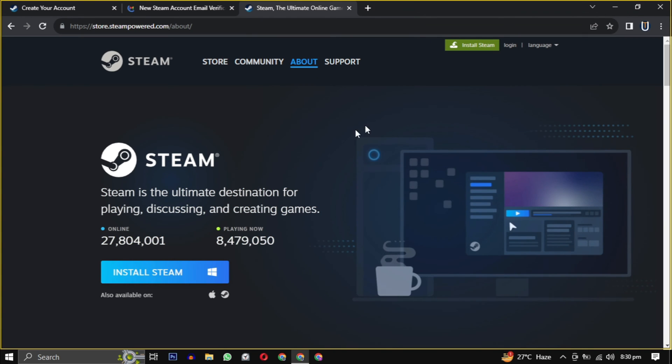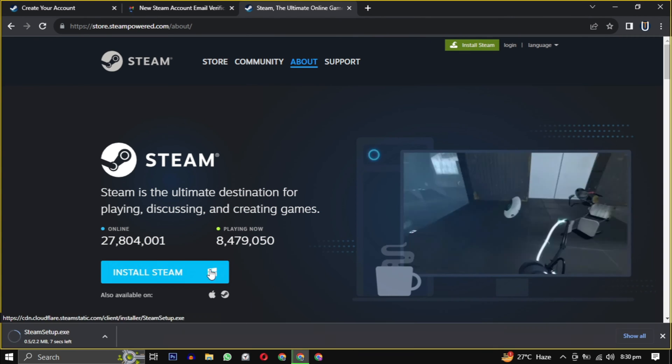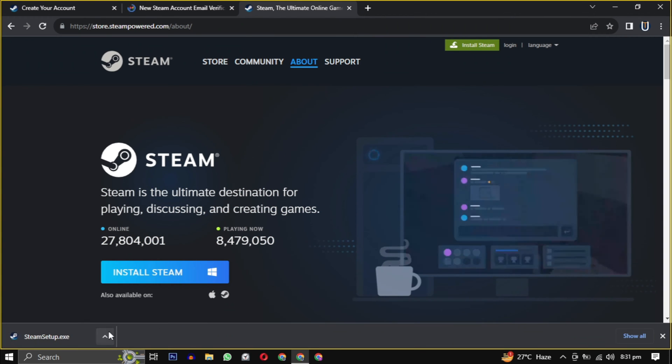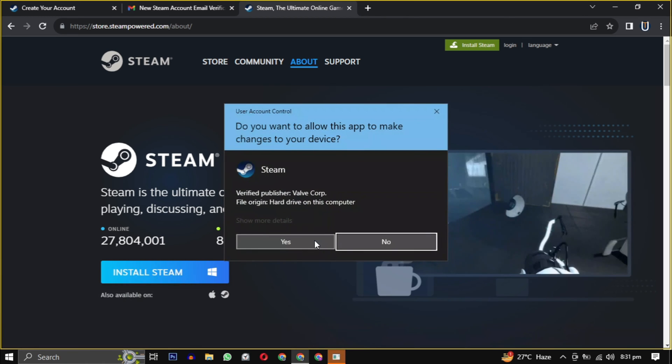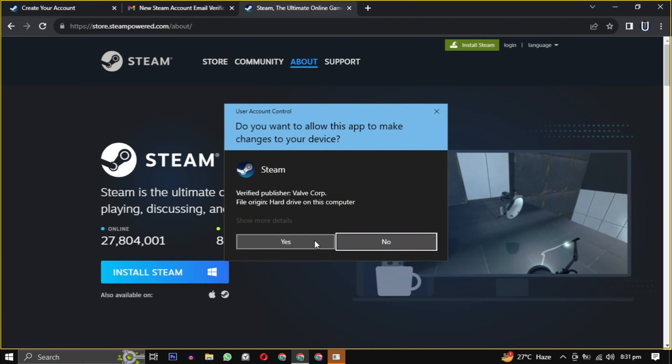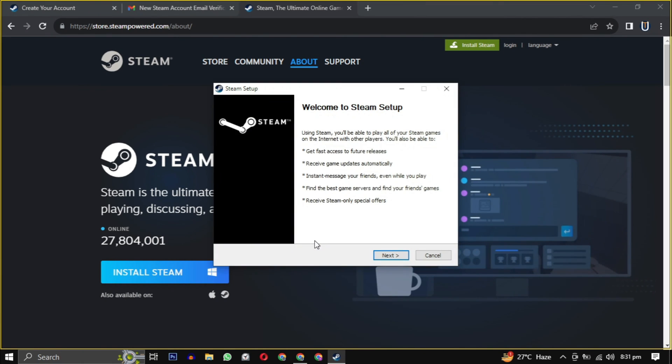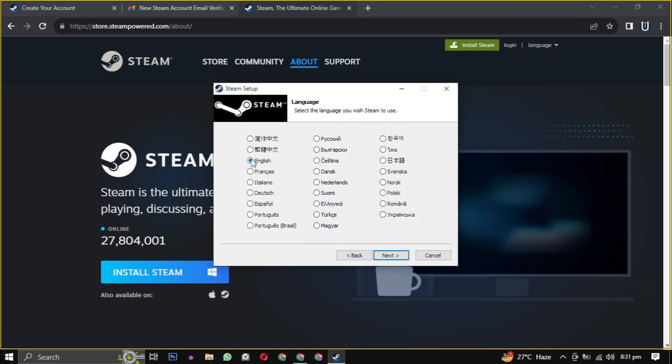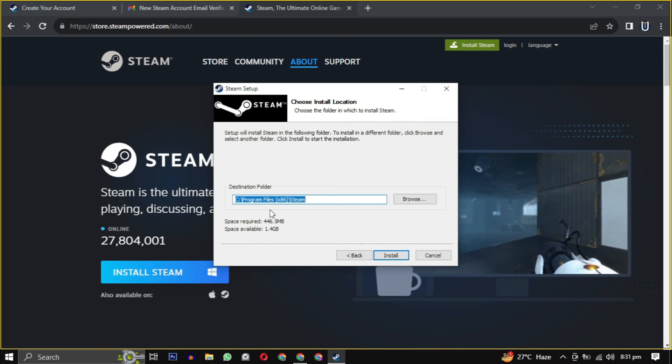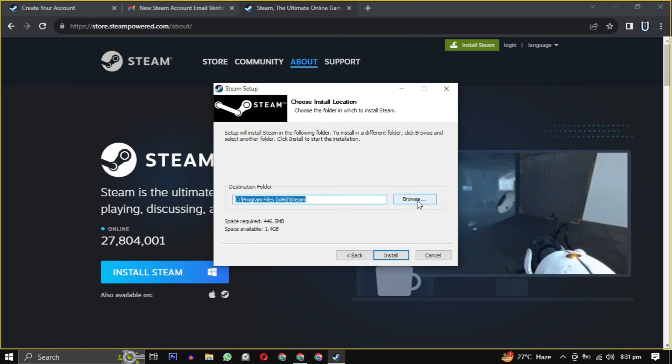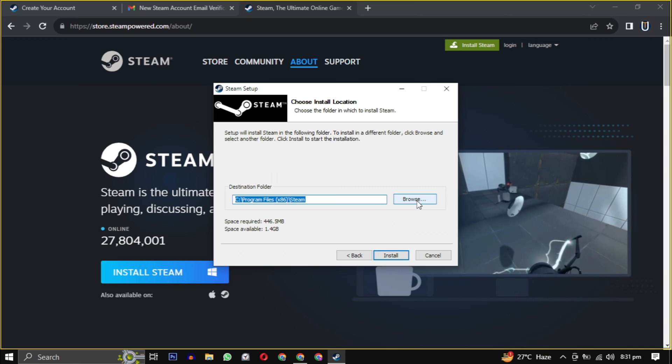After clicking install Steam, the Steam installer will download. Then open it when finished. Provide the necessary permission to start the installation. Click on next and then select your language.